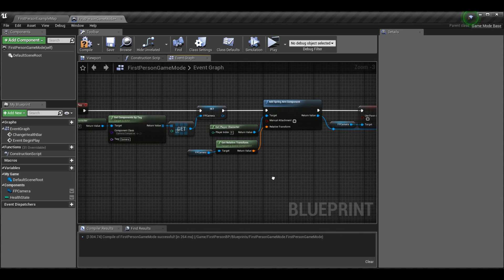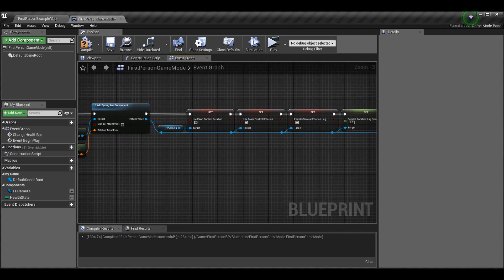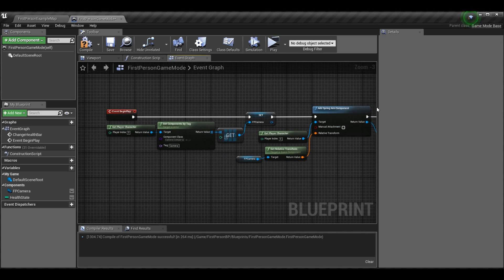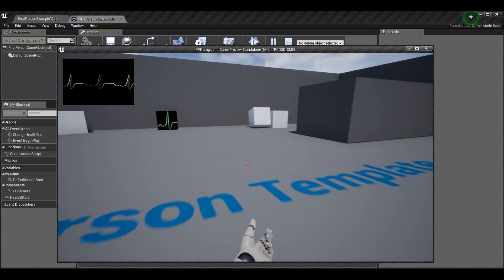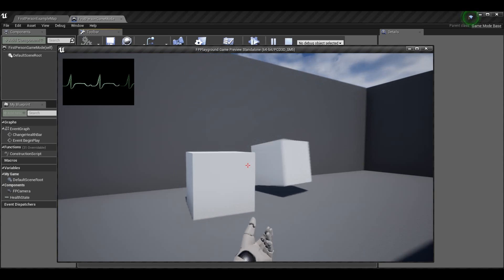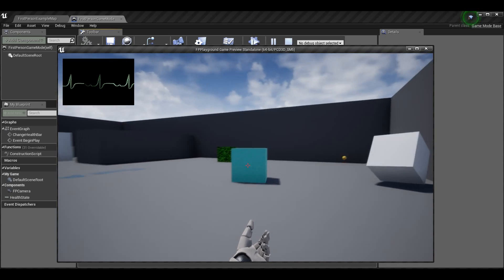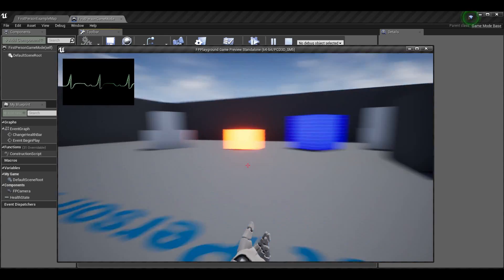And that's it — starting from Begin Play and going through all these steps, you now have a functioning smooth camera. I think it makes a great horror game camera or walking simulator camera template.